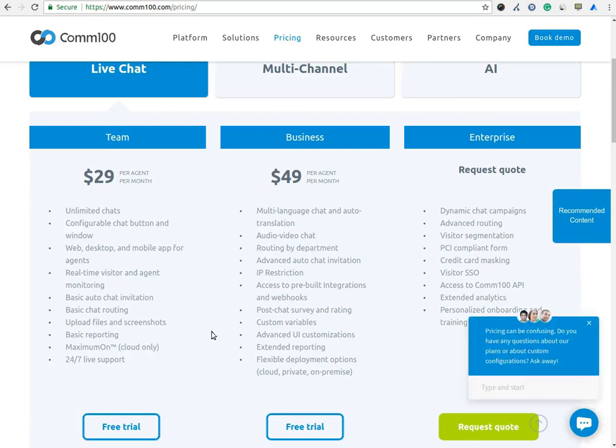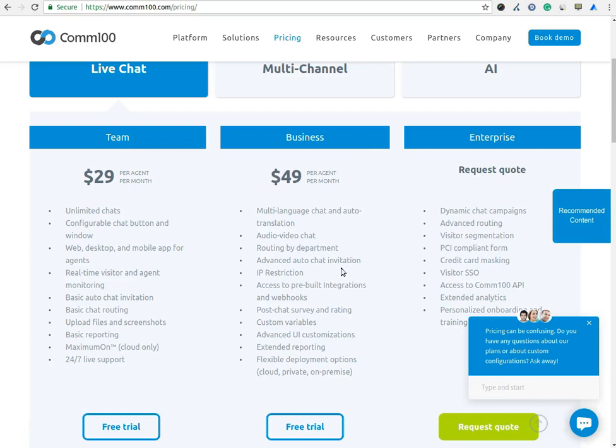The second one is a Business Plan. In the Business Plan, you will get multi-language chat and audio translation, audio and video chat, advanced auto-chat invitation, IP restriction, advanced UI customization, extended reporting and more.